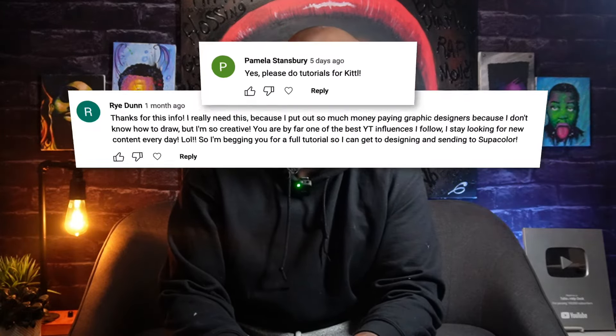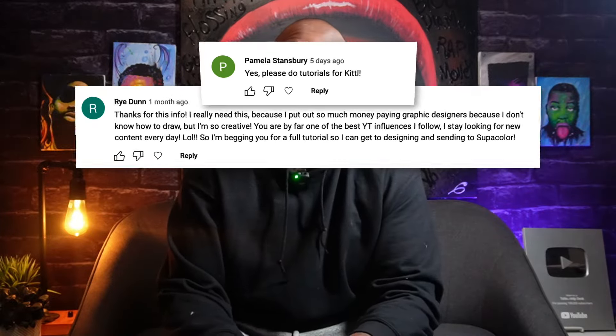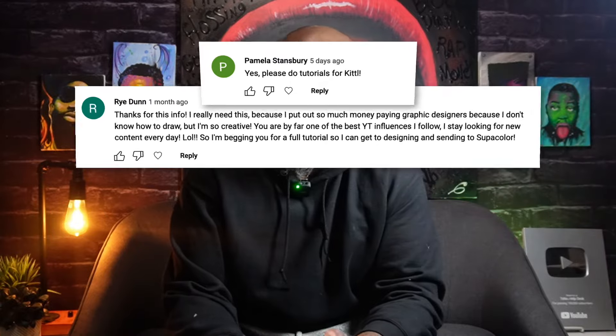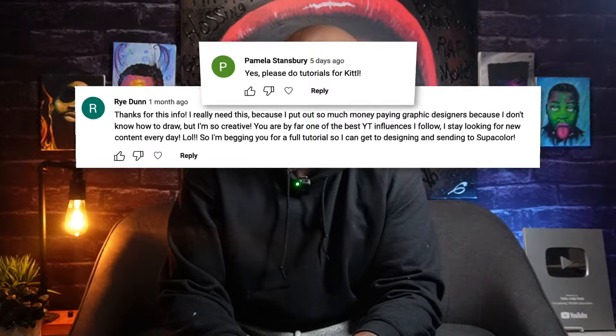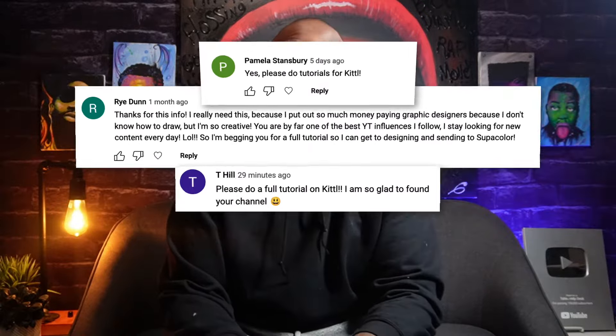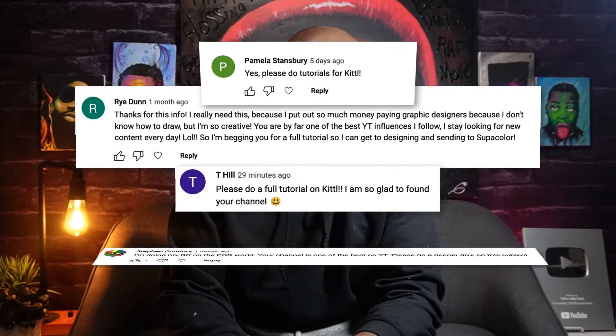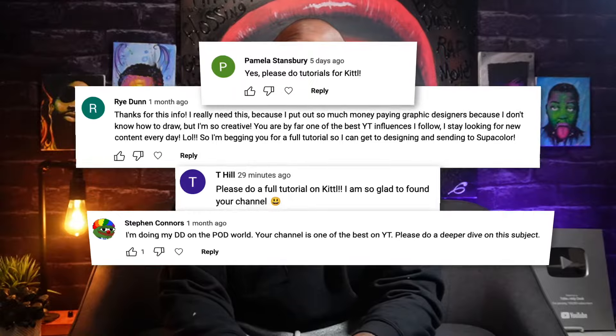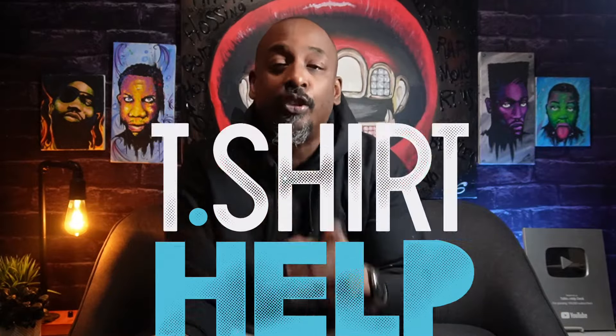I did a video on Kittl and got a really good response. I asked if people wanted to see a full tutorial, and the answer was yes. Comments like 'I really need this, I'm begging you for a full tutorial so I could design it and send it to Super Color,' and 'please do a full tutorial on Kittl — your channel is one of the best.' Well, Gary and T-Shirt Help Desk are at your service. You asked for it, you got it. Here is a quick and dirty crash course on how to use Kittl. Let's make some t-shirts.